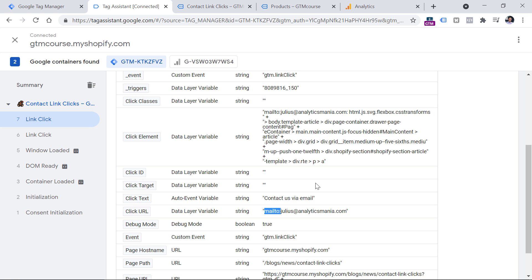And for that, you could then create another GA4 event tag, where the event name could be email link or something else that you like. And that is how you can track phone number clicks with Google Tag Manager and Google Analytics 4.